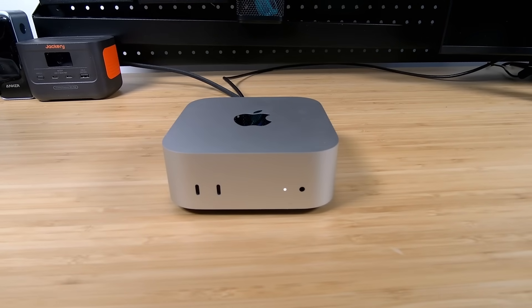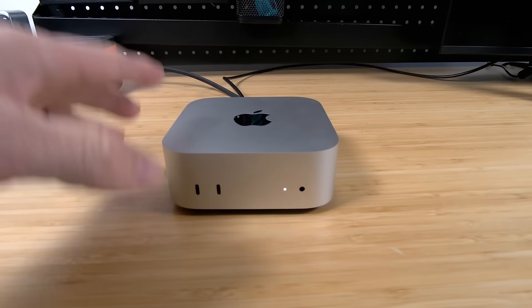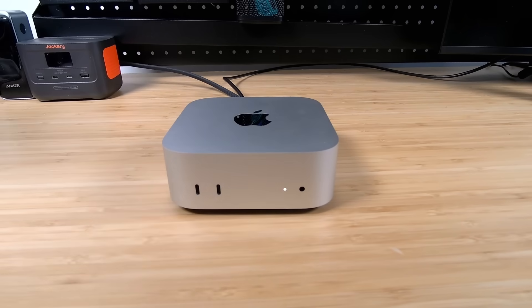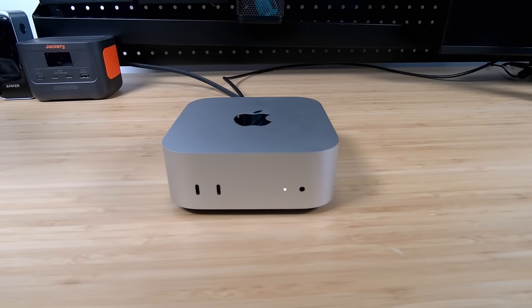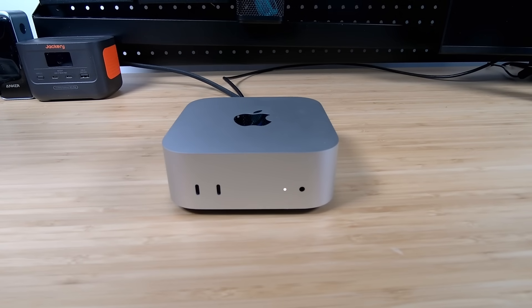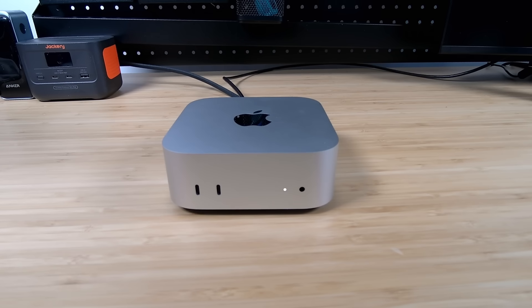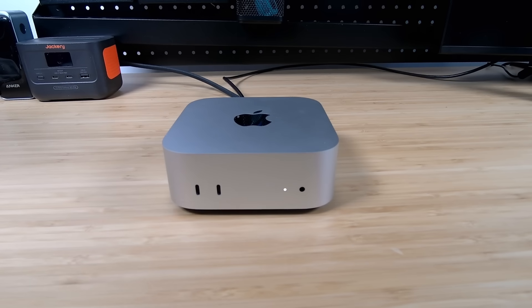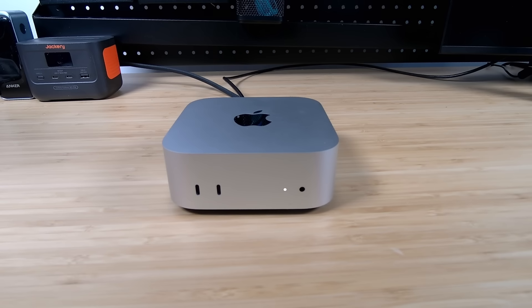But Apple seems to be sticking to their guns about giving you minimal amounts of storage and making you pay a premium to have more built-in storage. In this video, I'm going to show you what I'm calling the second easiest and second cheapest way to upgrade the storage in your Mac Mini M4, and then I'll explain the cheapest and easiest version, and why I chose the way that I'm doing it today.